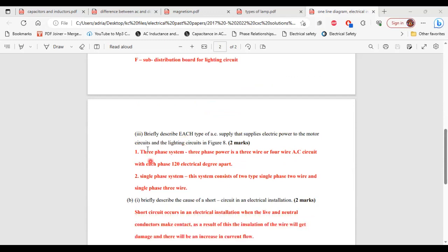Part 3: briefly describe each type of AC supply that supplies electric power to the motor circuits and the lighting circuits in figure 8. For the motor circuits, a 3-phase power supply is used — a 3-wire or 4-wire AC circuit with each phase 120 electrical degrees apart. For the lighting circuits, a single-phase system is used, which consists of two types: single-phase 2-wire and single-phase 3-wire.